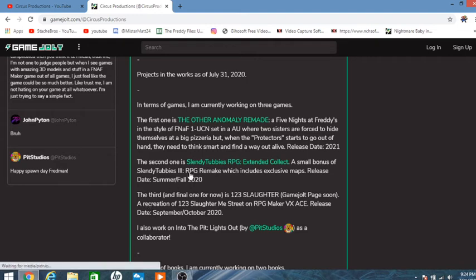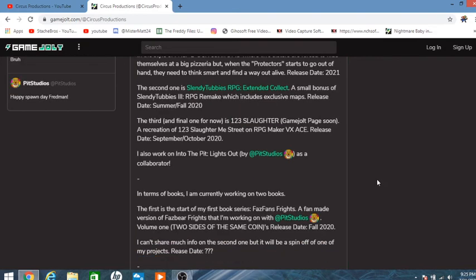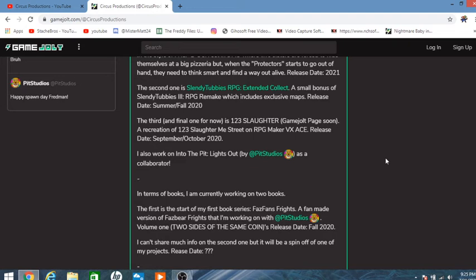Second is Slender Tubby's RPG, Extended Collection. A small bonus to Slender Tubby's RPG Remake, which includes extra maps. Release date, Summerfall 2020. Third and final game is 123 Slaughter Me Street. Game deal page coming soon. It's a recreation of 123 Slaughter Me Street, RPG Maker, etc. Release date, September, October 2020.